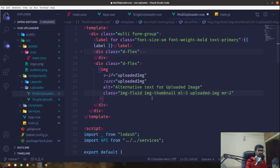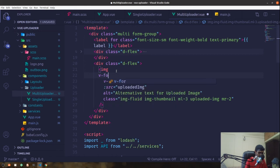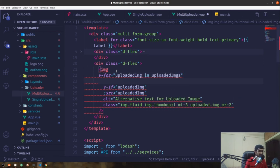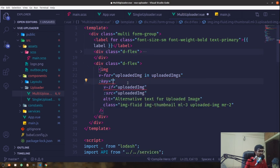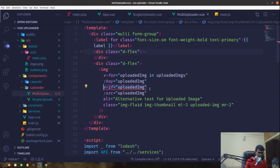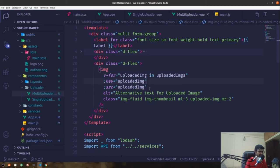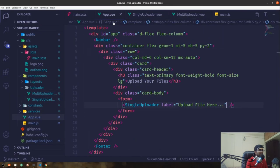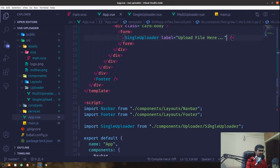I'll add a class of mr-2, then use v-for to loop: uploadedImg in uploadedImgs. Since Vue uses a virtual DOM, we need to provide a key — we'll bind the key to the image value. We no longer need the v-if statement from the single uploader.